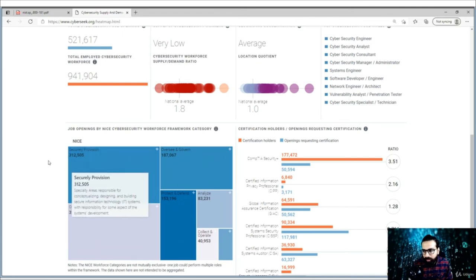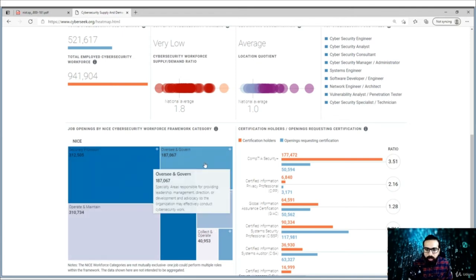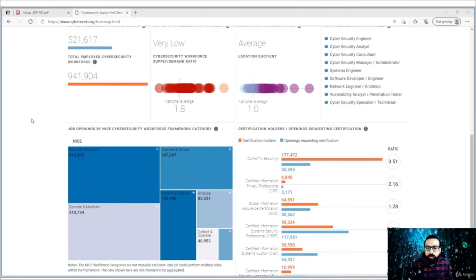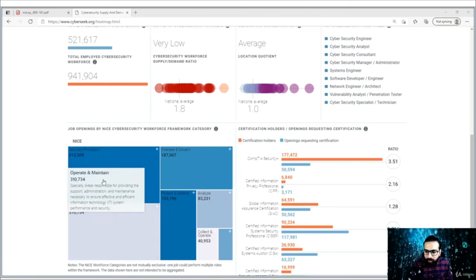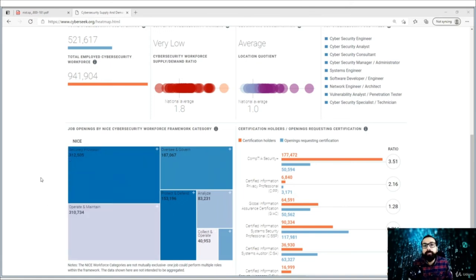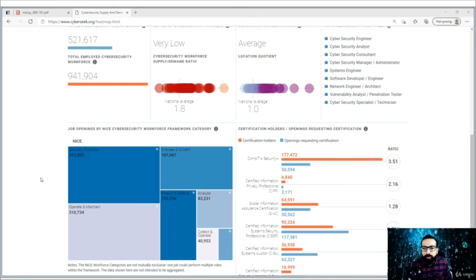Securely Provision has around 300,000 openings, and Oversee and Govern is also prominent. This is a nice tool to determine your career path — you can see which domains have the most job openings and plan your career accordingly.